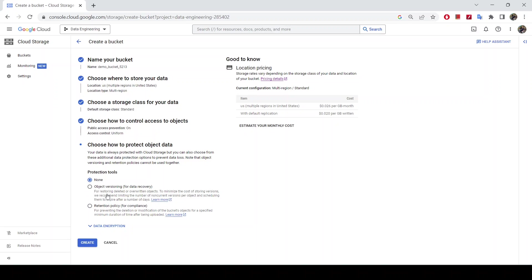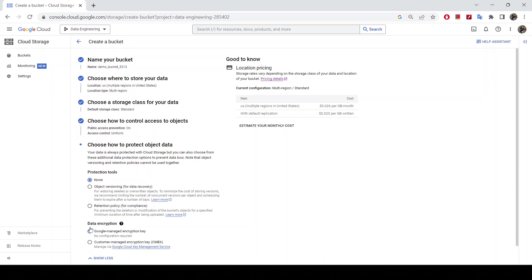You can enable object versioning for your bucket — for example, if you delete an object, it keeps a version so you can recover it later. There are also retention policies available. For this demo I'm not going to configure any of these options. For data encryption, by default Google encrypts your data in Google Cloud Storage, so I'll leave that as default.